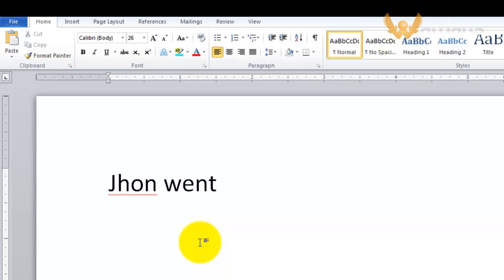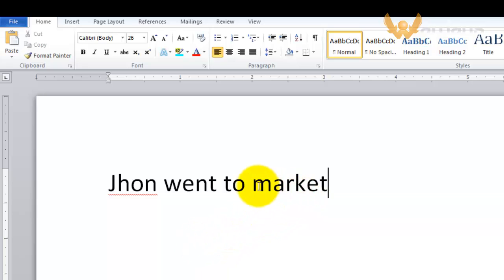Jhon went to market. So what I want to do is move the cursor here.